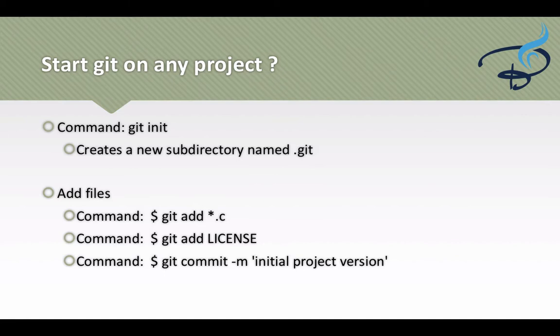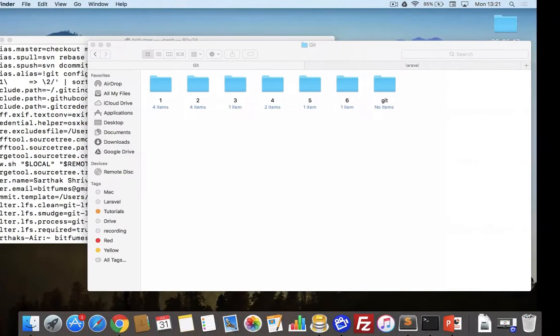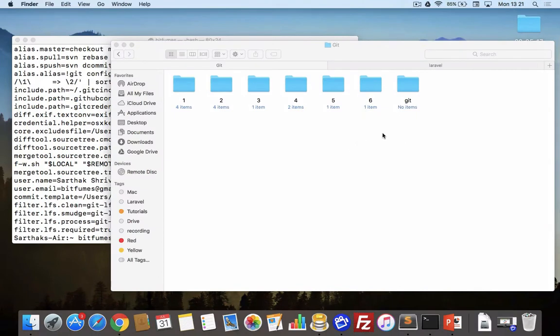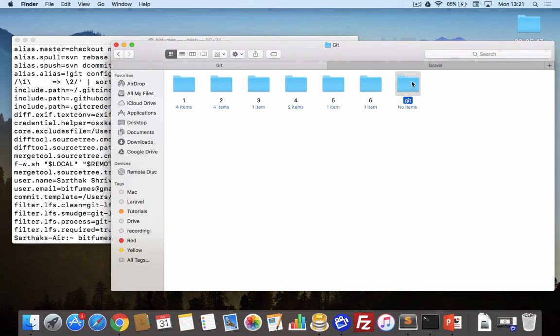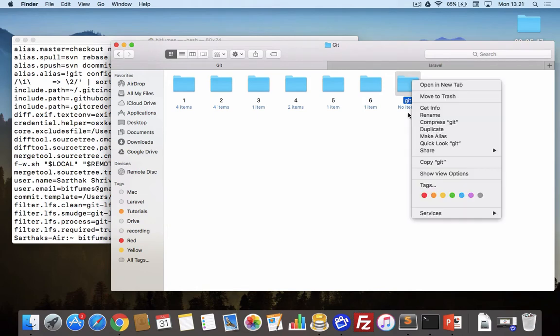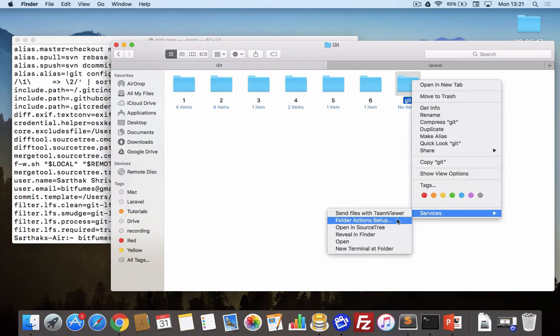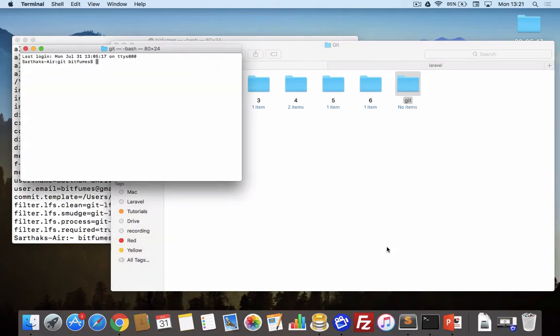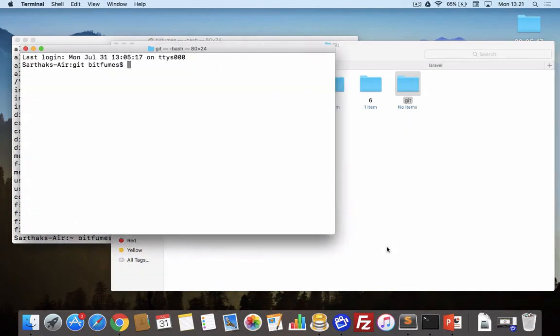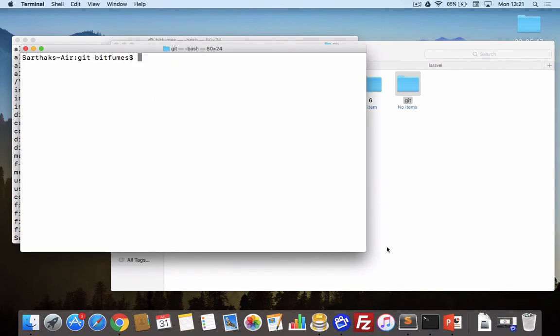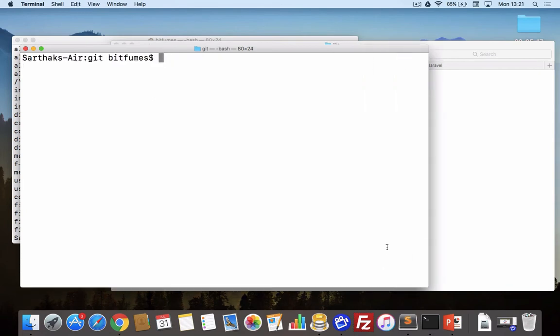I will go to my Finder and here you can see I have this empty folder called git. I will open terminal here.